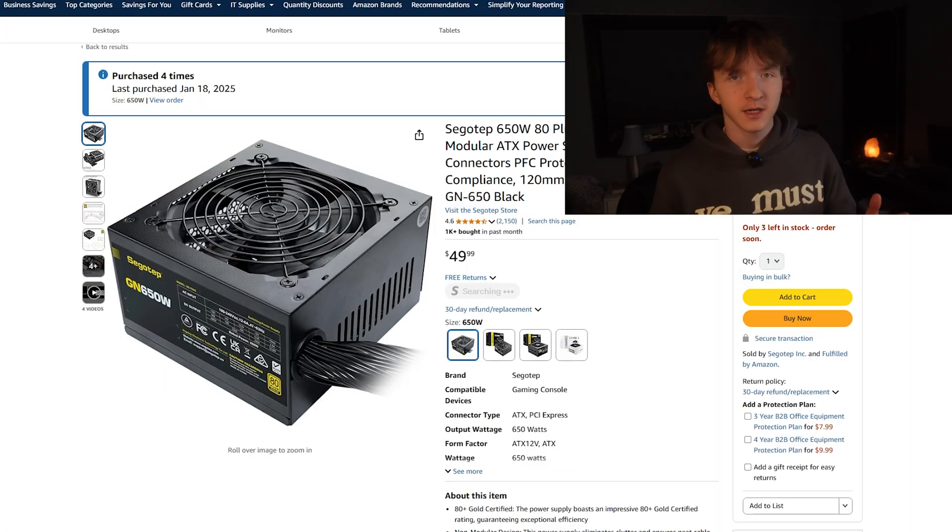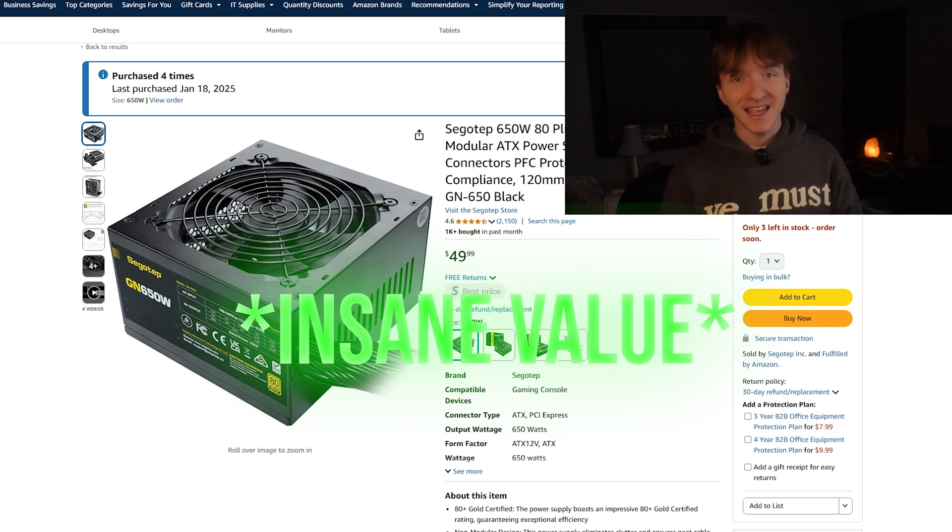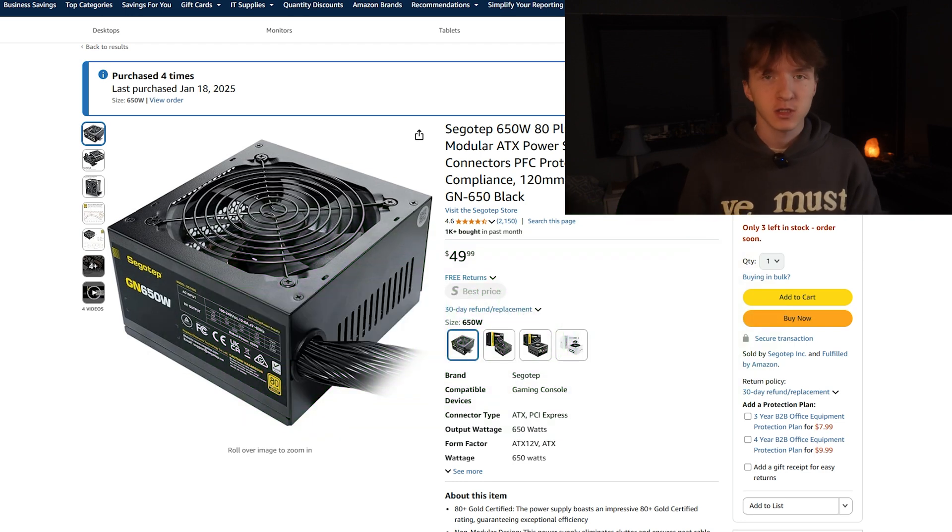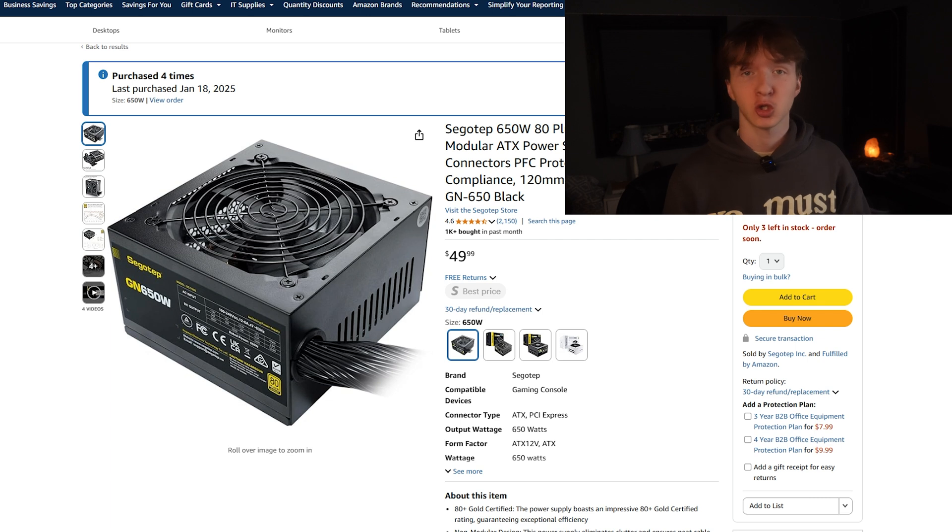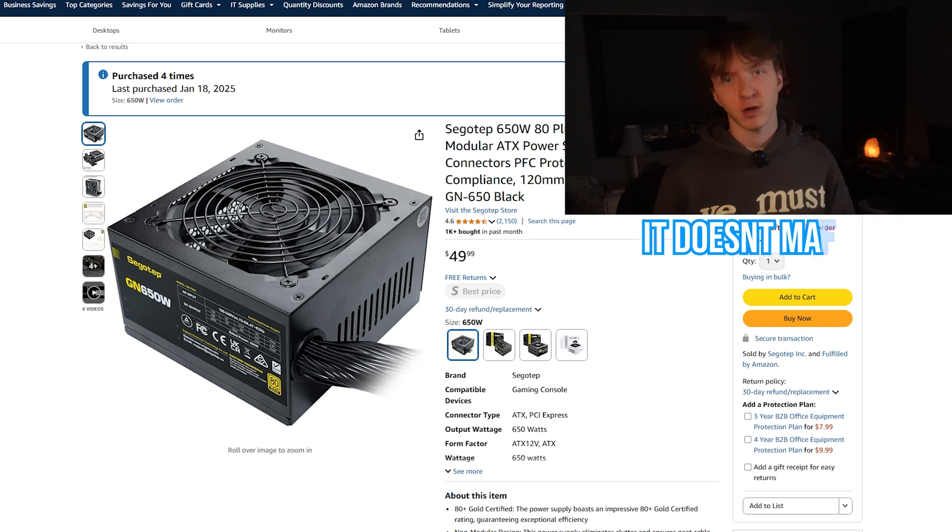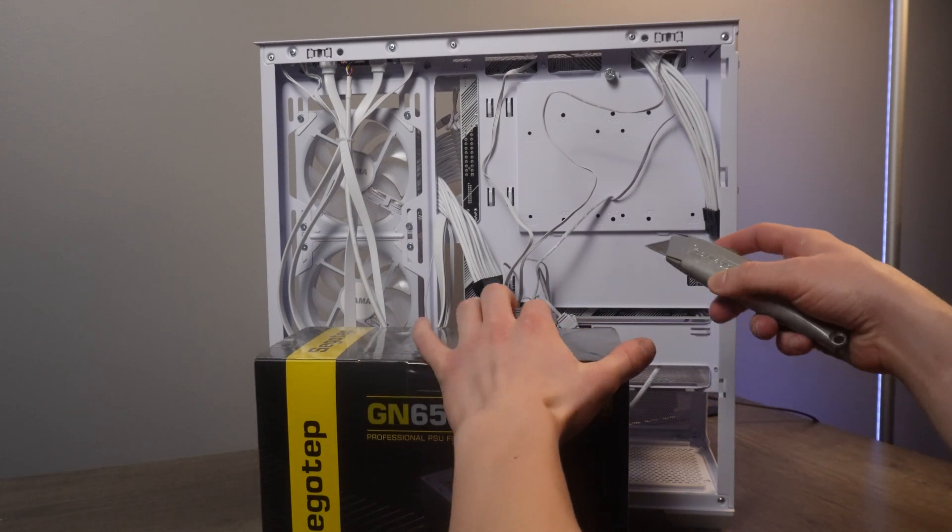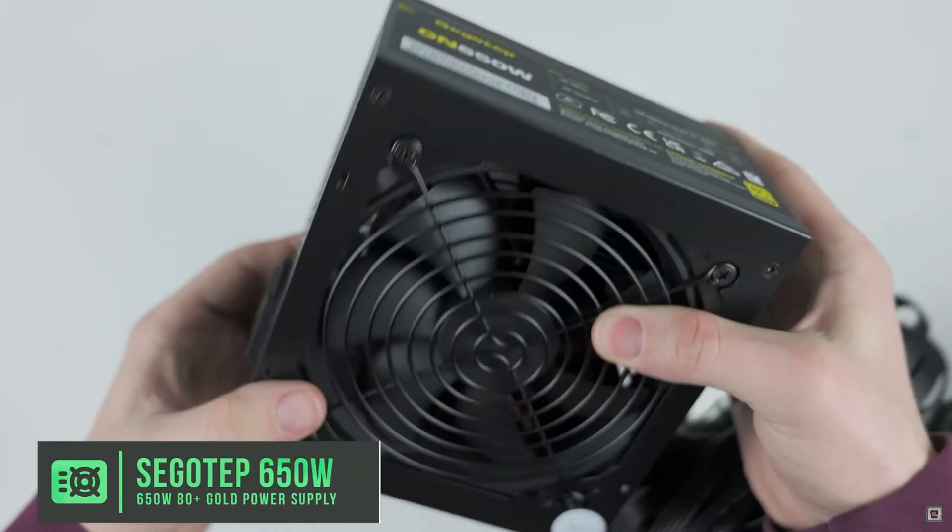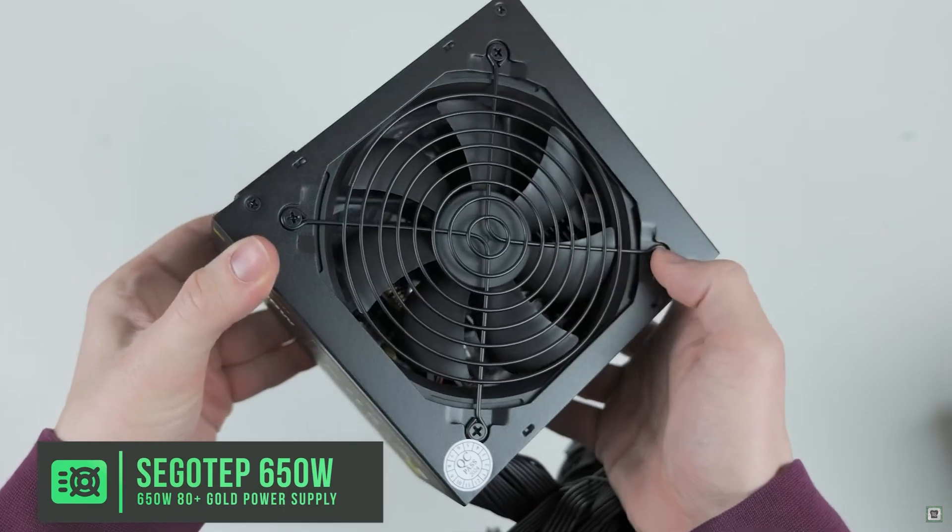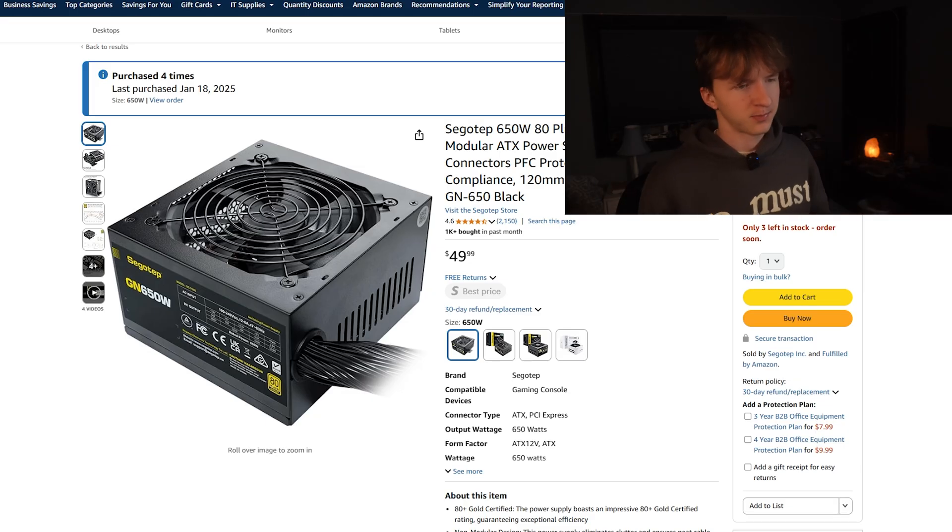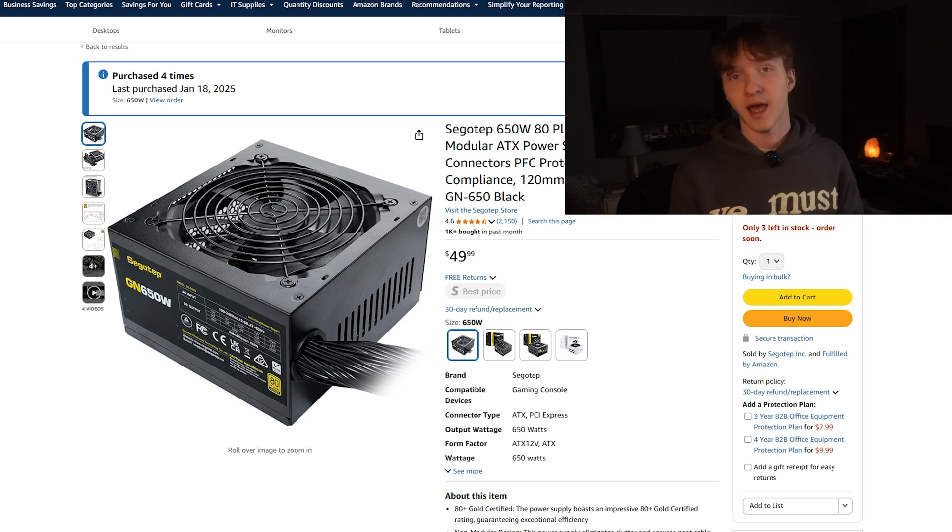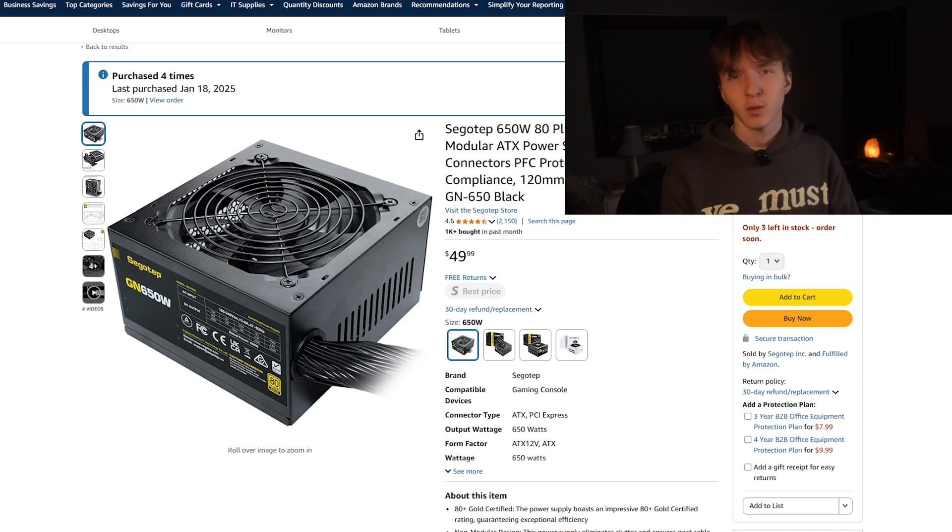And to power our entire build we have one of the best and cheapest 650 watt power supplies, the SegoTep 650 watt 80 Plus Gold. This isn't modular but honestly at this price point don't expect that. It's tier C on the tier list. Lots of YouTubers like Toasty Bros actually use this in all of their builds that they sell. I've used this many times and I recommend it. It's plenty for this build. That is why we're going to have an upgrade path with a GPU that can support a 650 watt power supply.